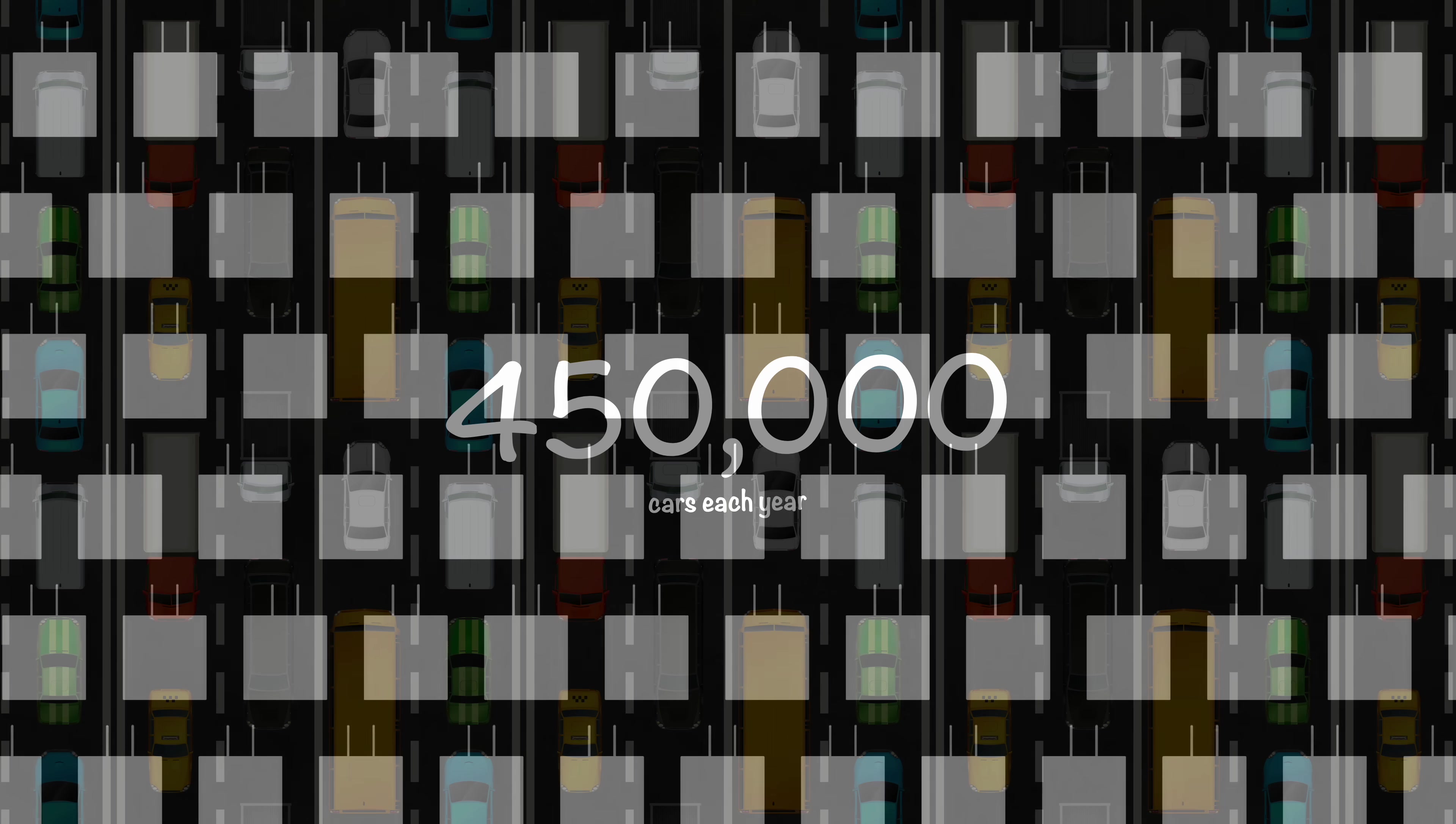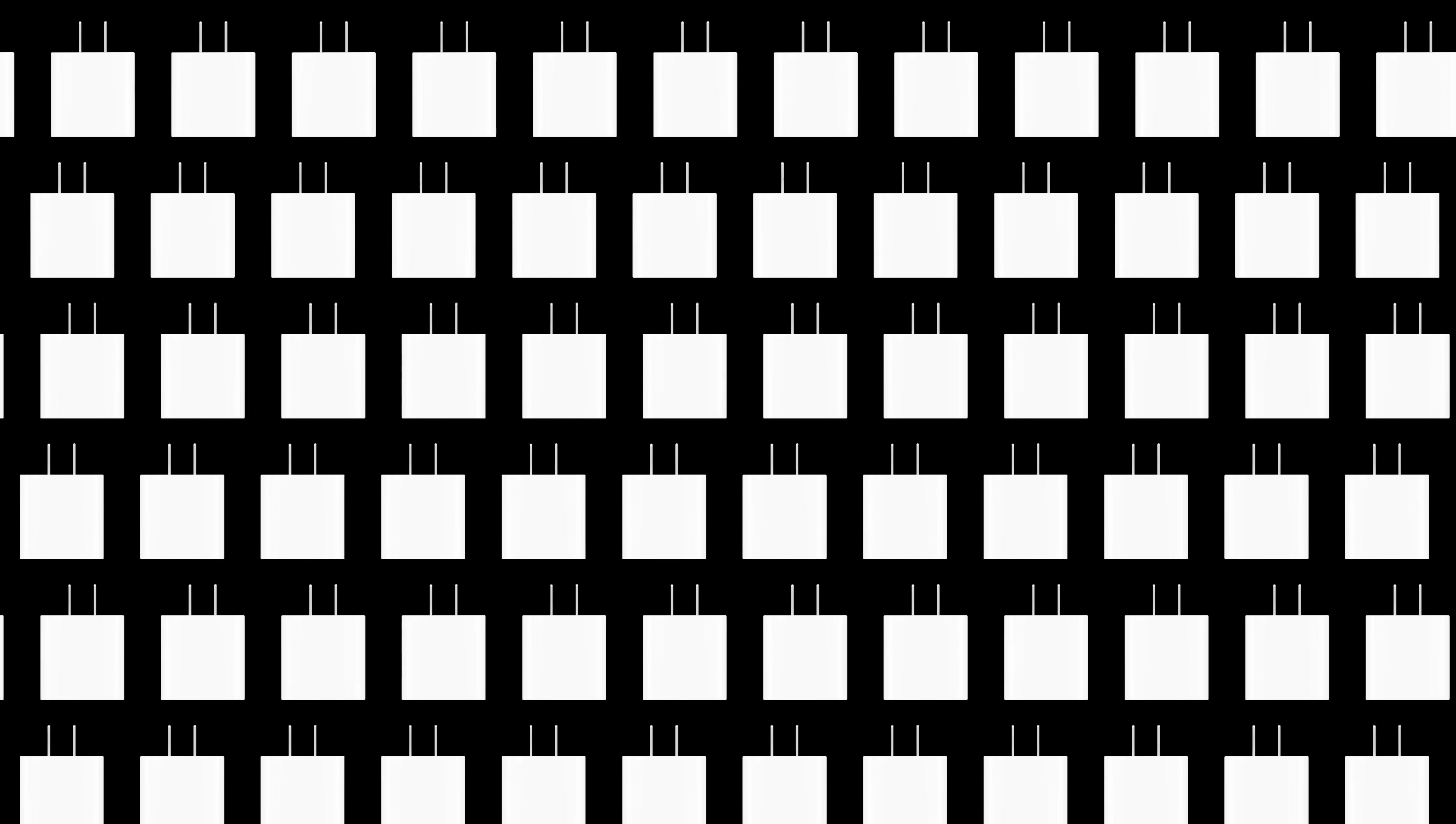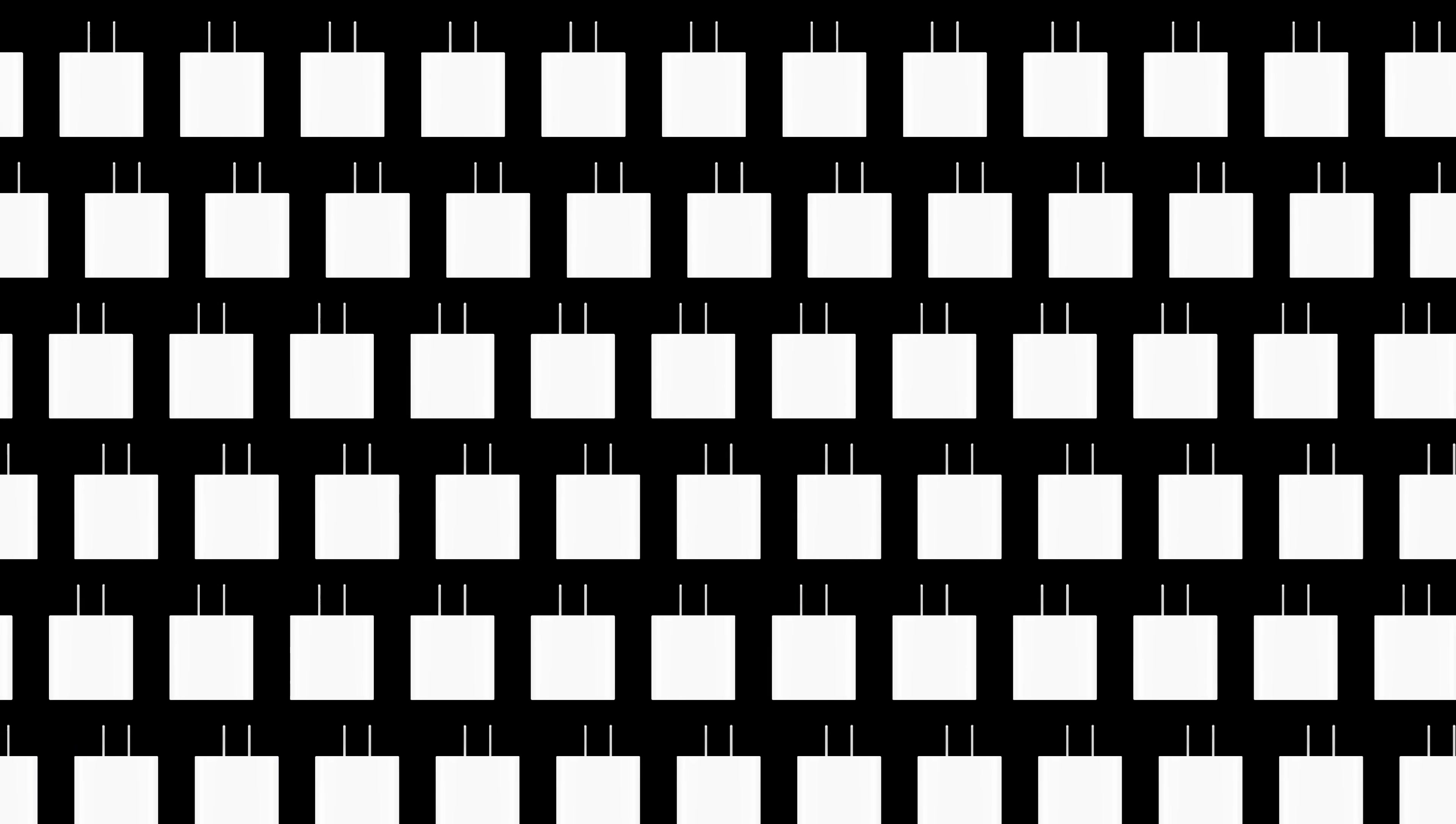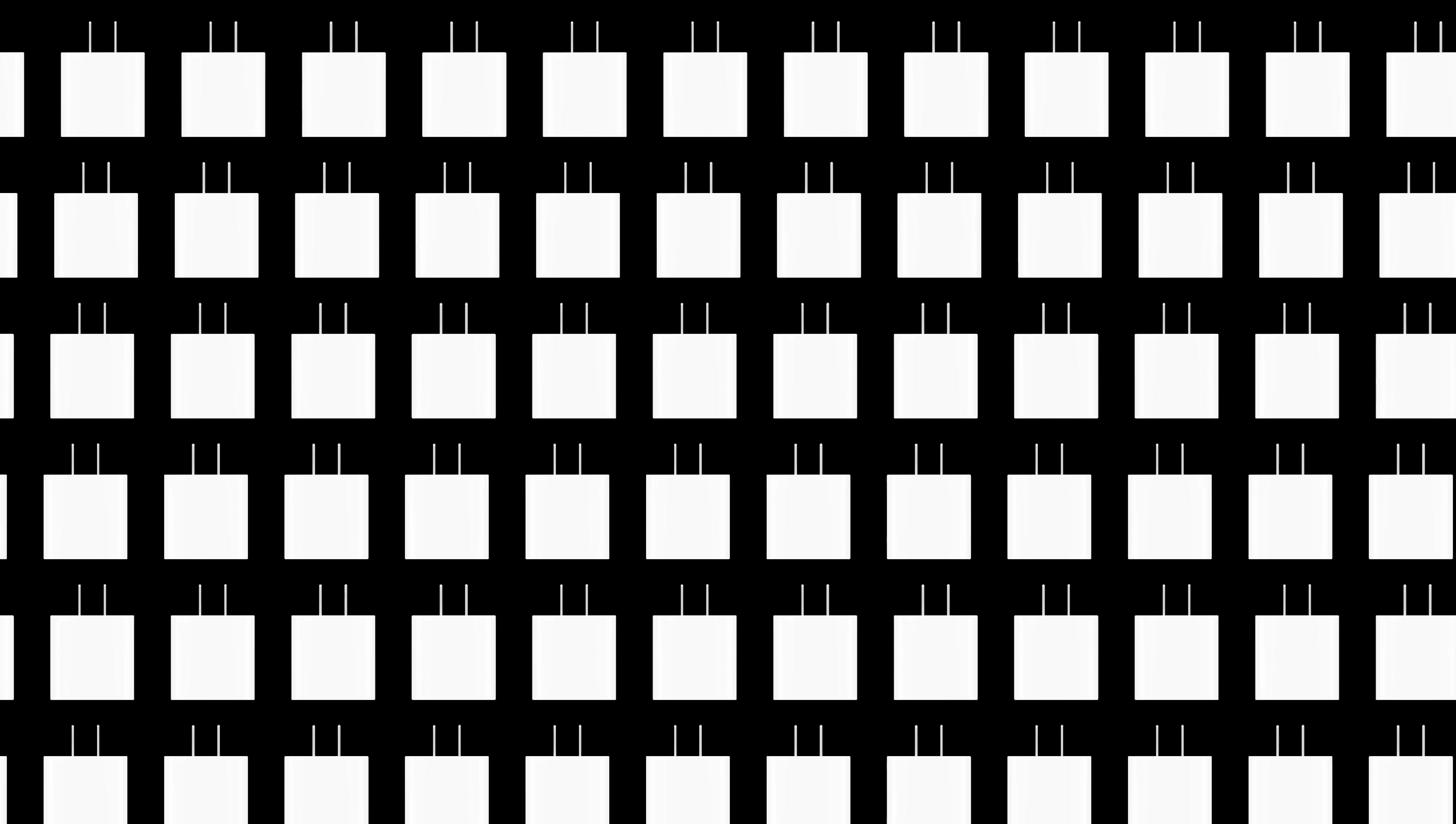Also, Apple claimed that over two billion iPhone power bricks are already in circulation, so most users wouldn't need a new one anyway.